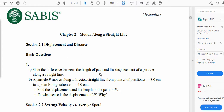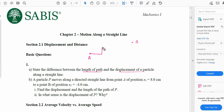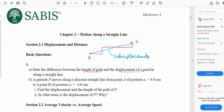The first question says: state the difference between the length of path and the displacement of a particle along a straight line. Length of the path means the total distance from one point to another. The displacement of a particle along a straight line means the shortest distance from one point to another. If you have point A and point B, an object moves from A to B covering a certain length — that total distance is called the length of the path. But if we move directly from point A to point B, that is considered the displacement.